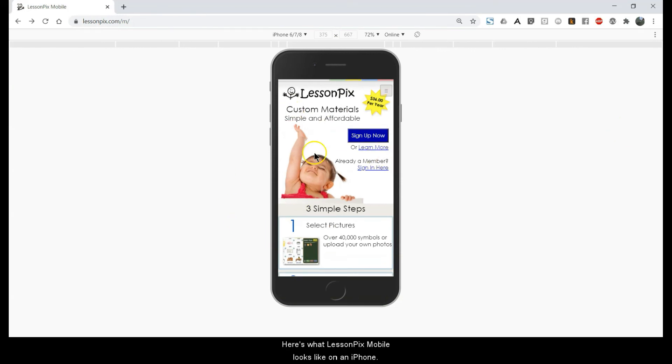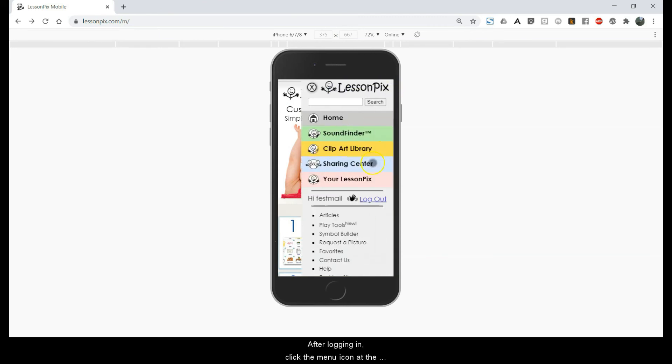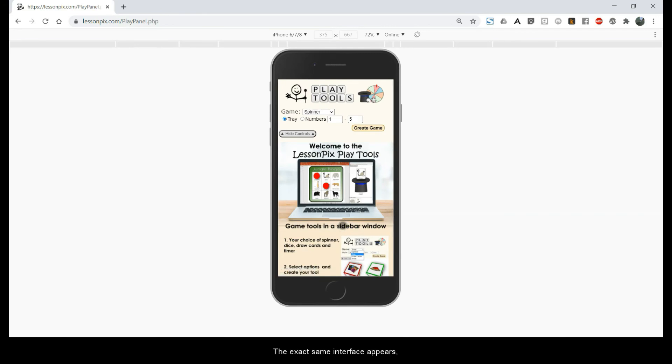Here's what the LessonPix mobile looks like on an iPhone. After logging in, click the menu icon on the upper right and click Play Tools. The exact same interface appears, this time taking the entire screen.